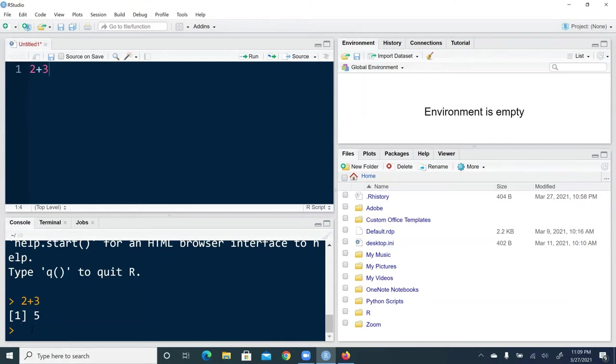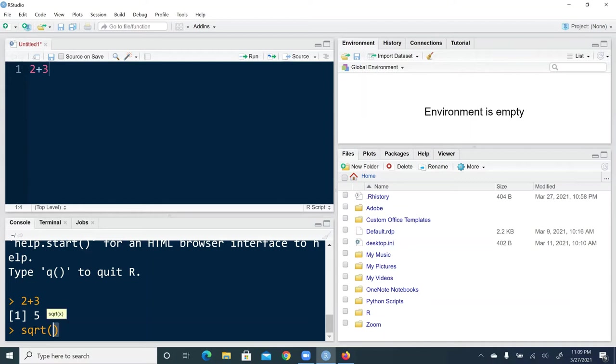If you want to interact with R directly in this console window, you can just type any syntax here that you want, go line by line. So for example, I want to take a square root of four. So I type sqrt in parentheses, four.